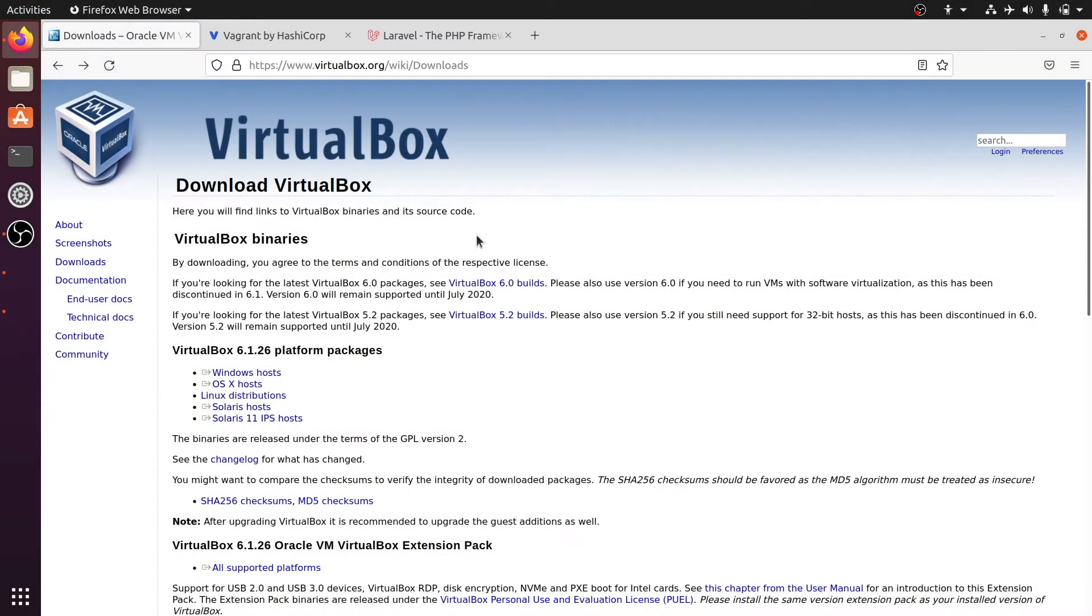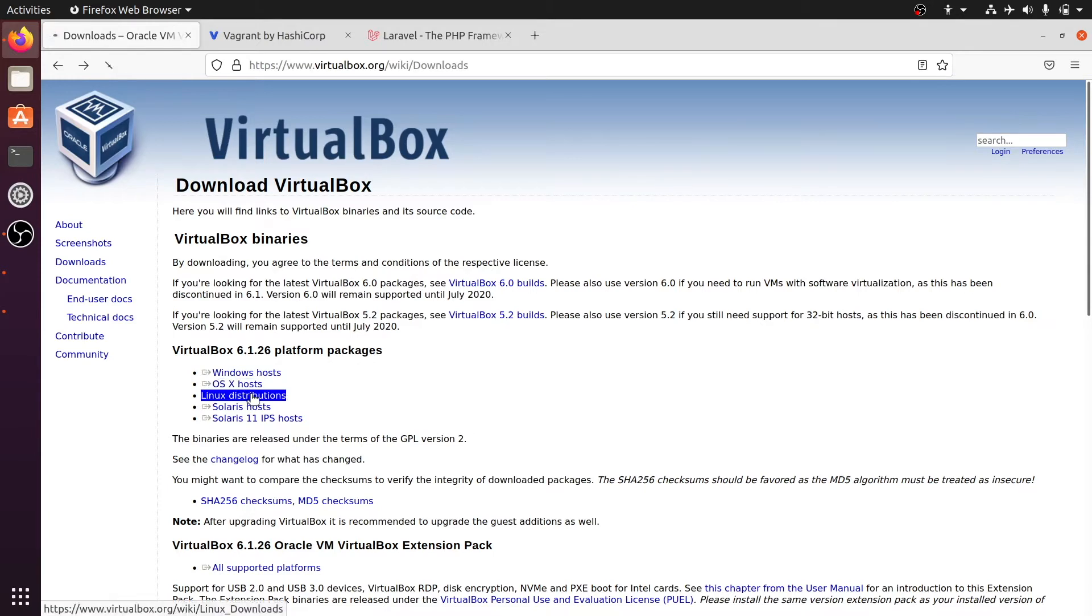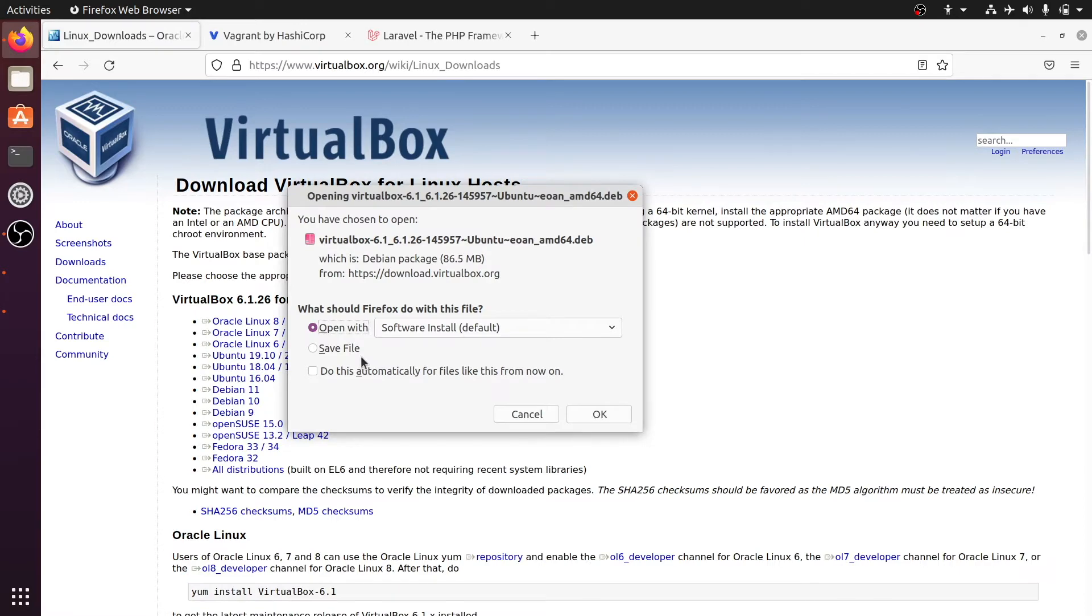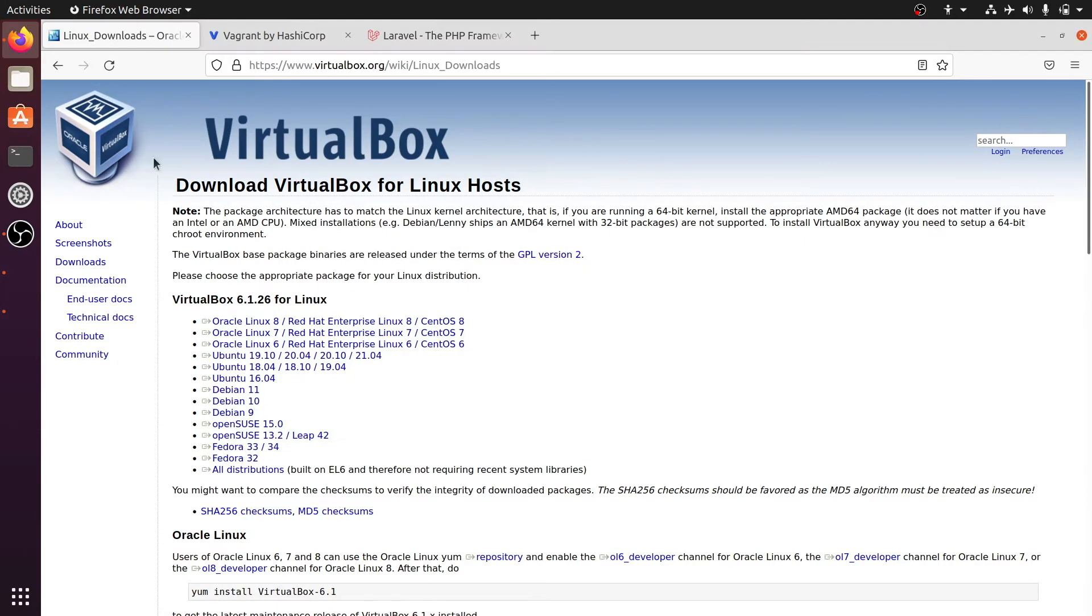The first thing we need to do is download VirtualBox and we can do that from the website. Select Linux distributions and then select your Ubuntu version. We could do it this way but we can also use the app store which is called Ubuntu software.